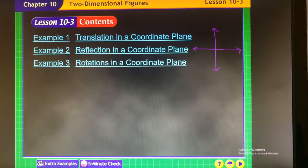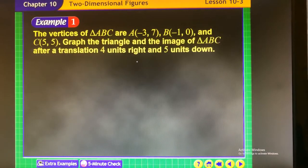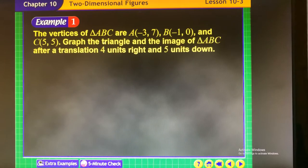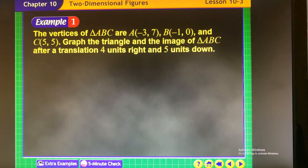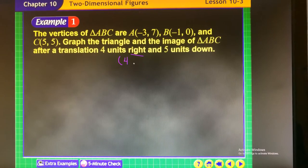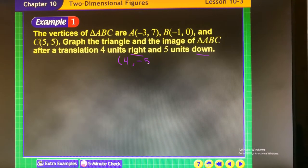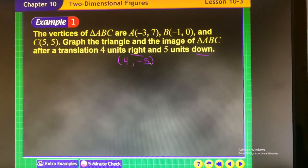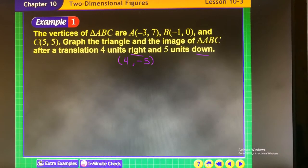Let's start with translating — it's the easiest because you're just sliding it. The vertices of triangle ABC are negative 3, 7; negative 1, 0; and C is 5, 5. We're going to graph the triangle and its image after it translates 4 units to the right — that's your x-value — and 5 units down. Going down means it's your y-value and it's going in a negative direction.